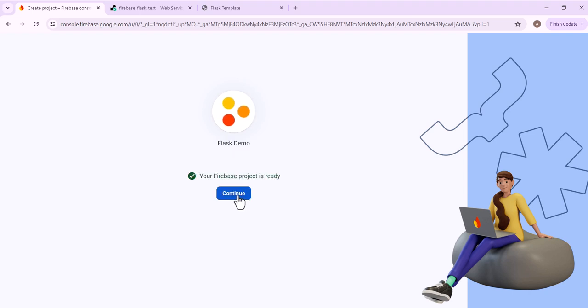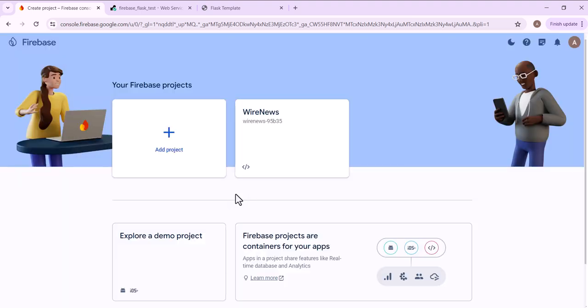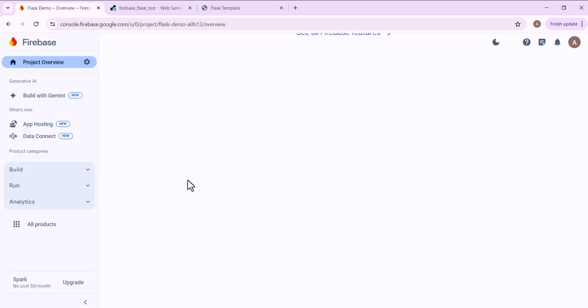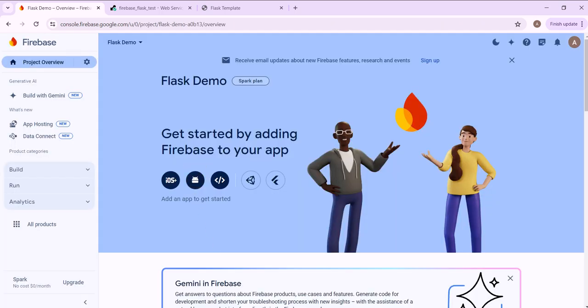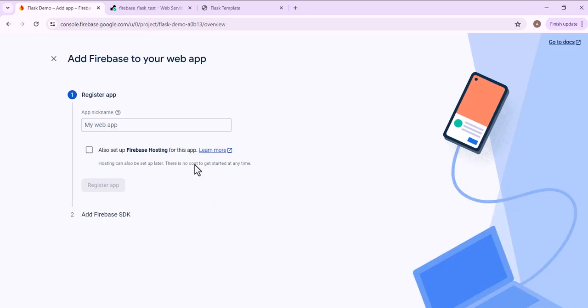This will just take a couple of seconds to create. Now the project is ready. Click continue. Then I want to click this button here to add a web app to the project.